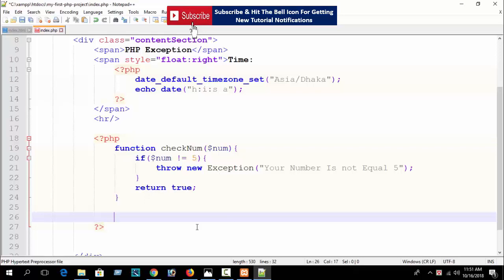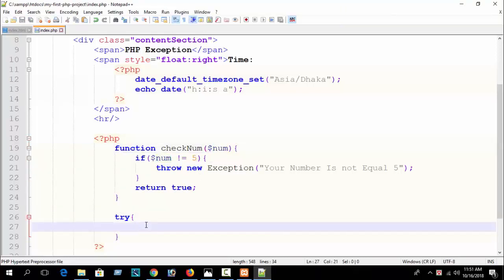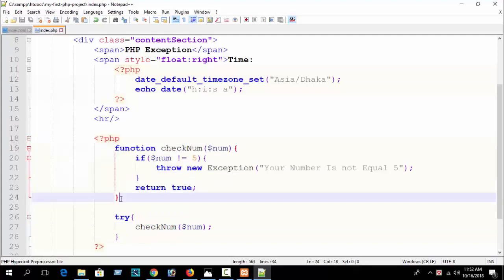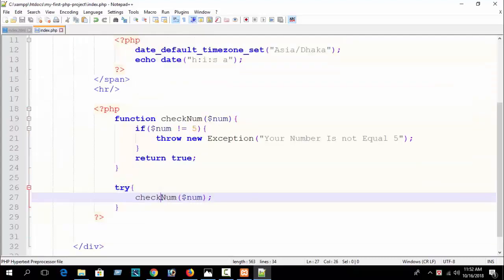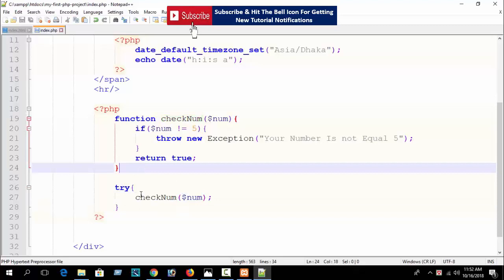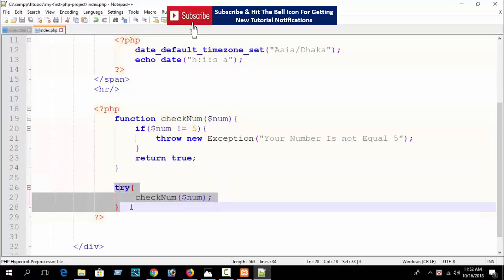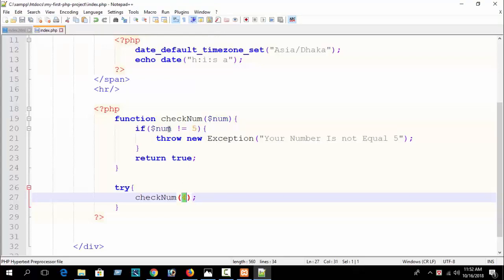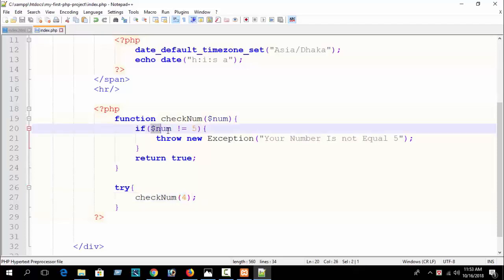Outside the function, write a try block. From the try block you can call the function we created — checkNum. I call my function inside the try block and pass the value 4. Here our condition checks if num is not equal to 5, and since we are passing 4, that condition is true.